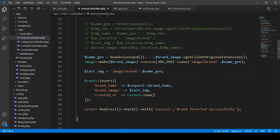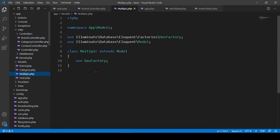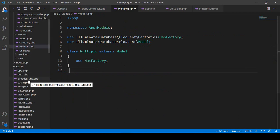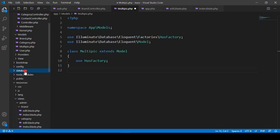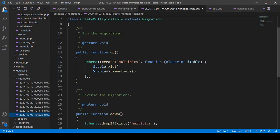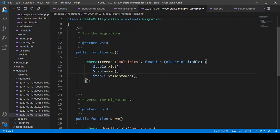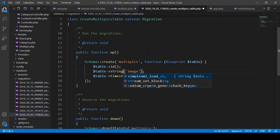If you go to the controller area, you can see our model file has been created as MultiPicture. And in the database area, it's created one of the migration files called multi_picture. Here I only want to take one field for images — I name it 'image' and it should be a string type.